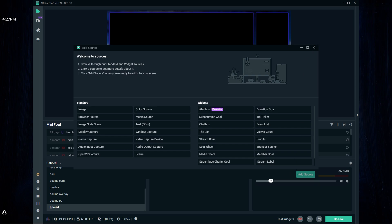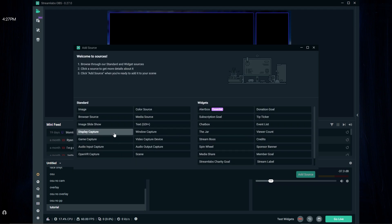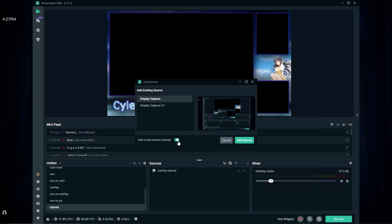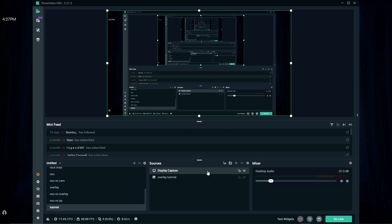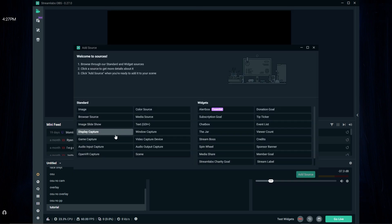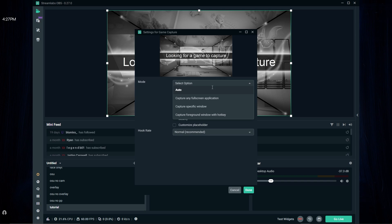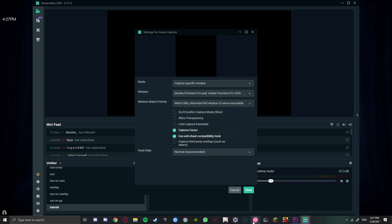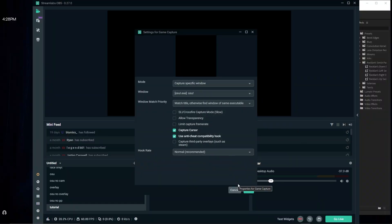Now we want to have the gameplay over here. There are two ways to do this. One way is to use display capture, which will display your entire screen. The second way is to use game capture, which only displays osu! — so make a new one, game capture, add source. For the mode, make sure you press 'capture specific window'. I'll open osu! and it says osu! — press done.